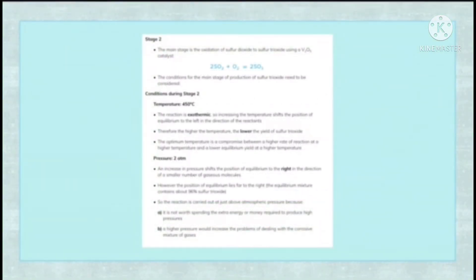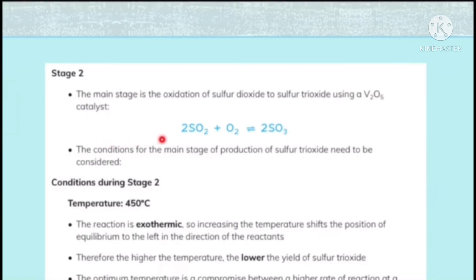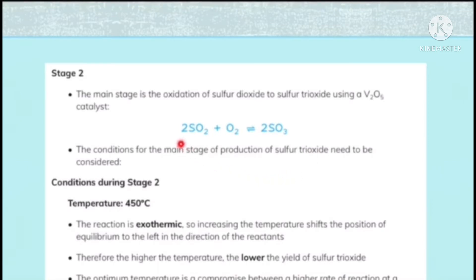Stage two, the main stage, is the oxidation of sulfur dioxide to sulfur trioxide using a V₂O₅ catalyst. A catalyst is any substance that increases the rate of reaction by lowering the activation energy. The equation is: 2SO₂ + O₂ → 2SO₃, carried out with V₂O₅ as a catalyst.